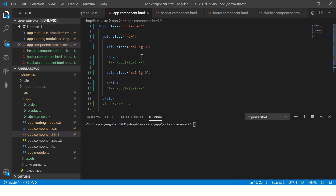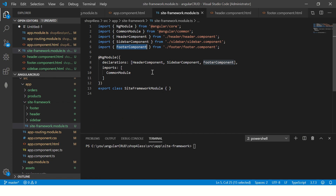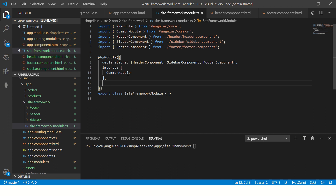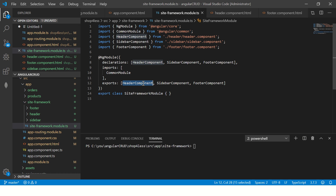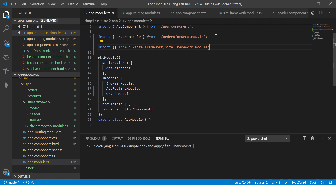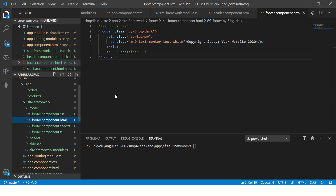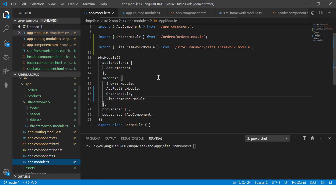Now I'll go to site-framework.module and you can see all our components are imported — header, sidebar, and footer. I'm going to take the declarations array as-is and export all of them, because I want to use them in my app component. I have exported all these components — if you don't export them it won't work. Now I'll go to my app module and import the site framework module itself.